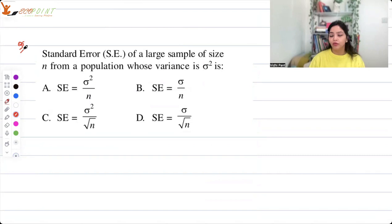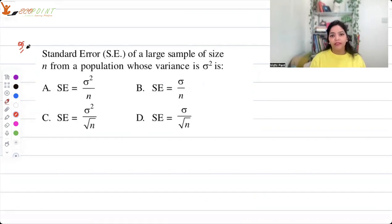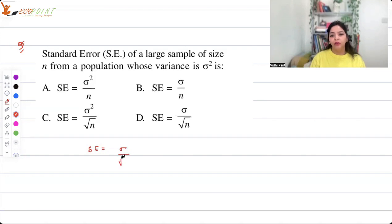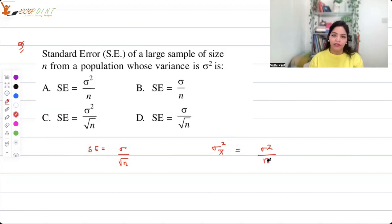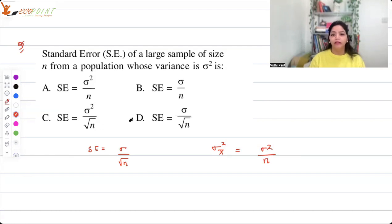Next quick question: the standard error of a large sample of size n from a population whose variance is sigma squared is — you should always remember this — in a sampling distribution the standard error is always sigma divided by root n, because the variance of x-bar equals population variance divided by n, so the standard error is sigma by root n. This is a very common question in exams.